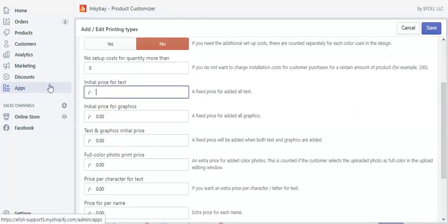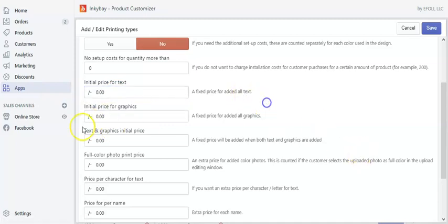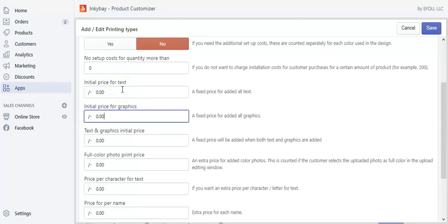Let's put this value to zero. The initial price for graphics works the same way — where you are charging a setup cost for graphics. If you put a value here, your customers will be charged a setup cost for graphics.